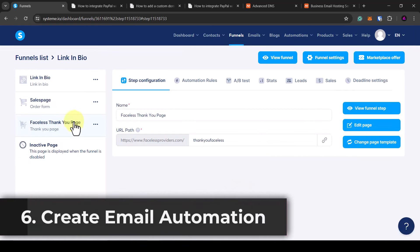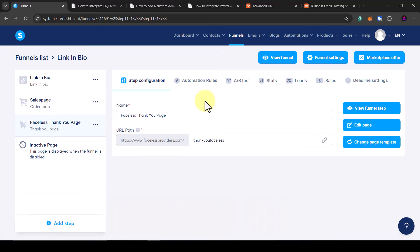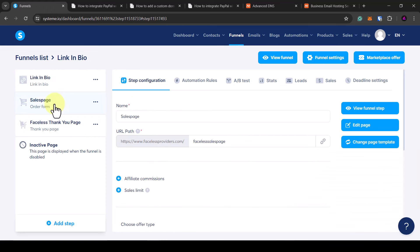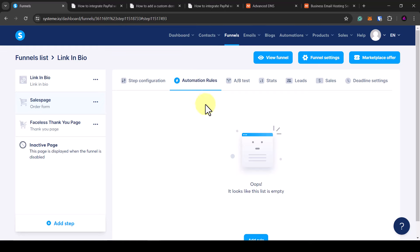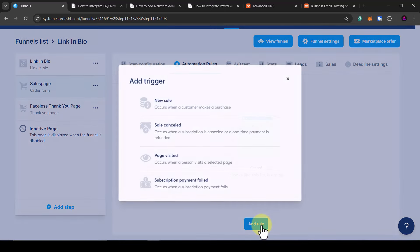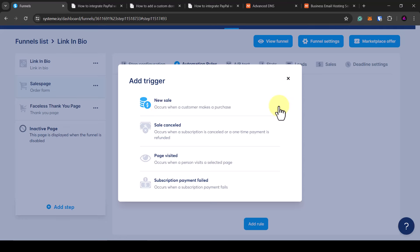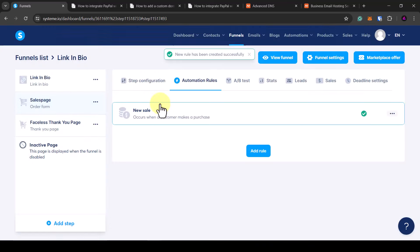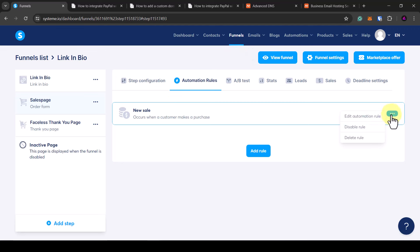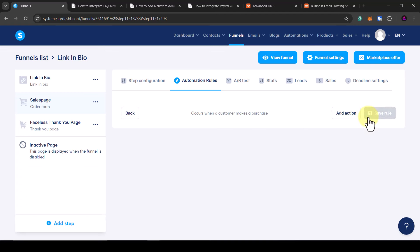Now that is our three-page funnel set up, but we also need to send an email as soon as they've purchased so they can get the digital products via email. Go back to the sales order page, click on automation rules, and click add rule. Select new sale as the trigger and click add trigger. Then click the three dots on the new sale rule, click edit automation rule, and click add action.